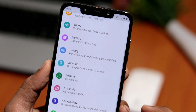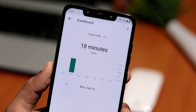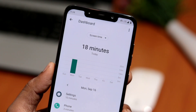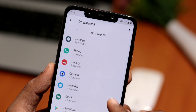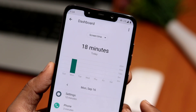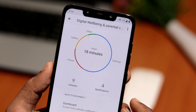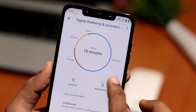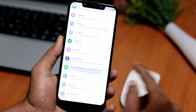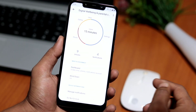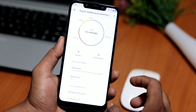With Android 10, Digital Wellbeing and parental controls are smarter, helping you create and maintain healthy digital habits for the whole family. In addition to setting app timers, you can see how you spend your time and set daily limits for individual websites — all within the same Digital Wellbeing dashboard.